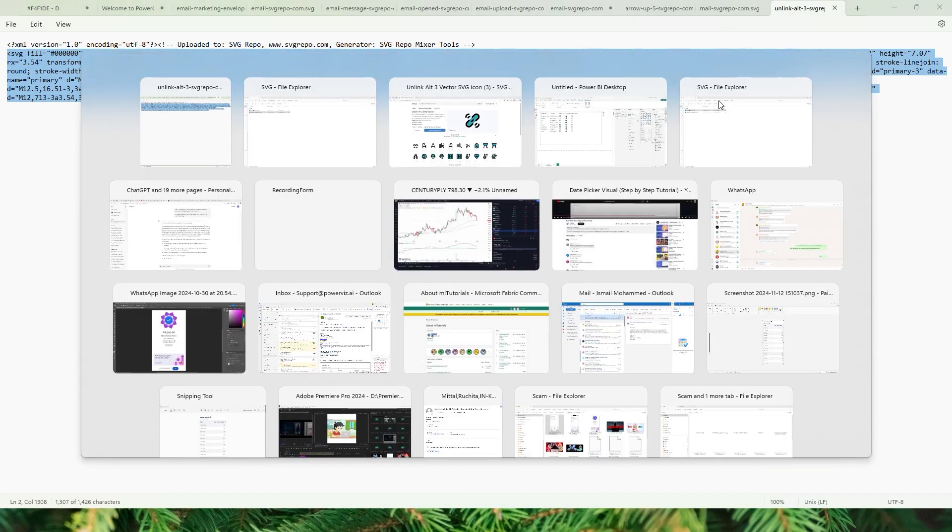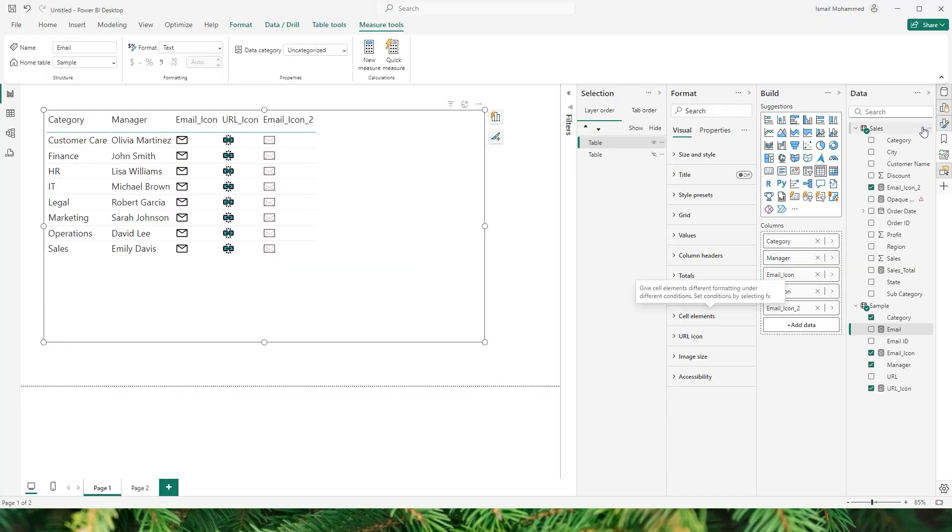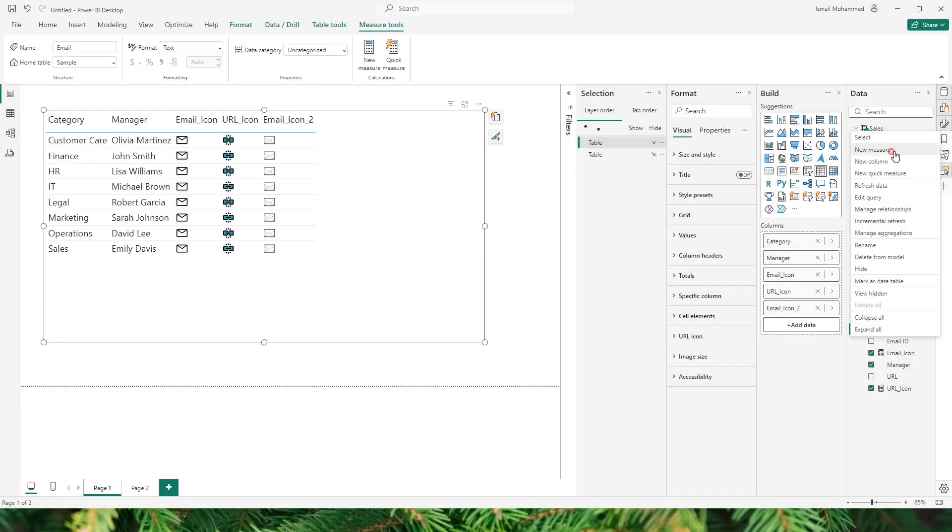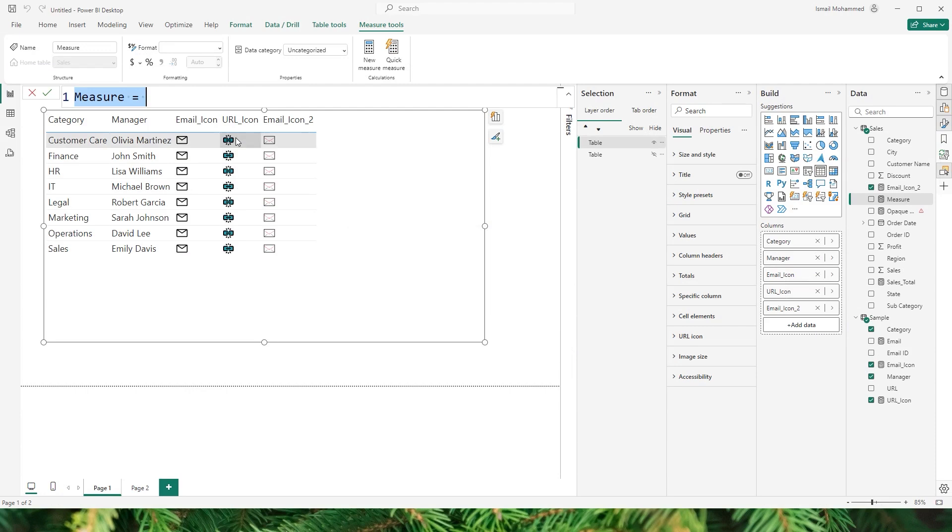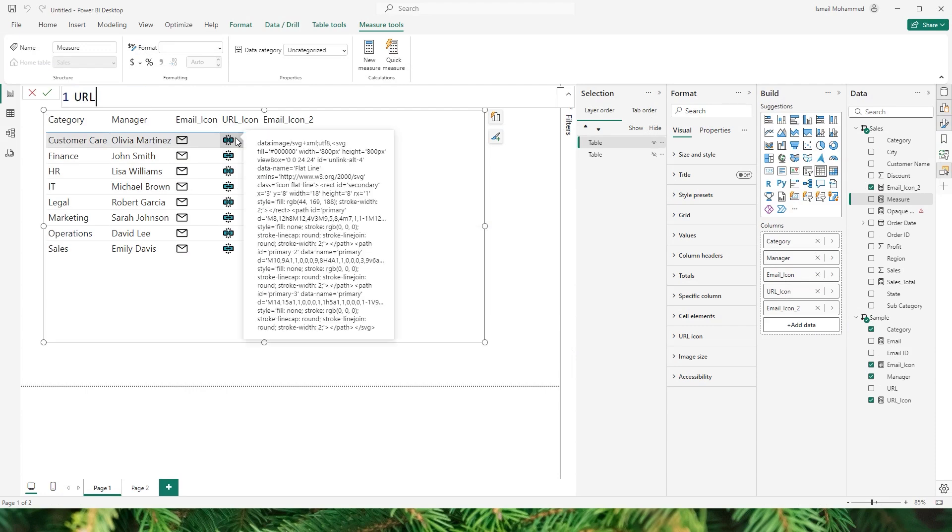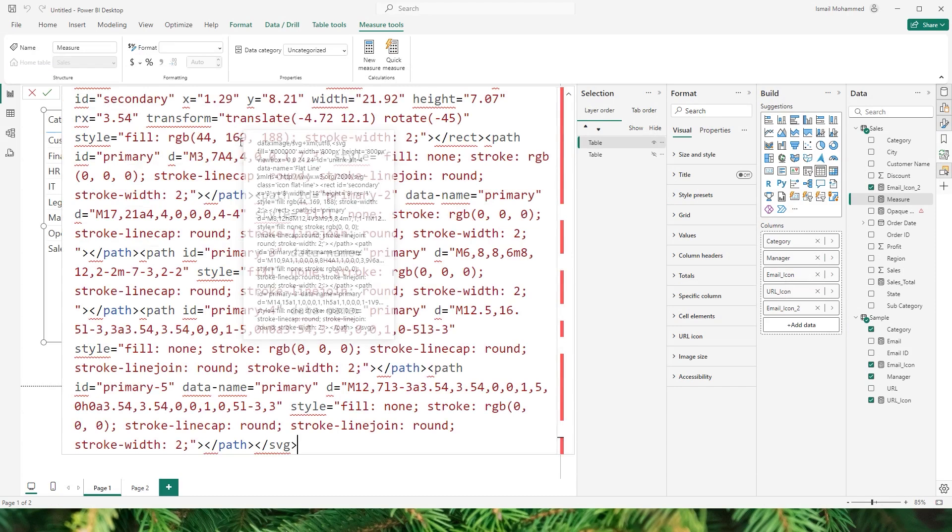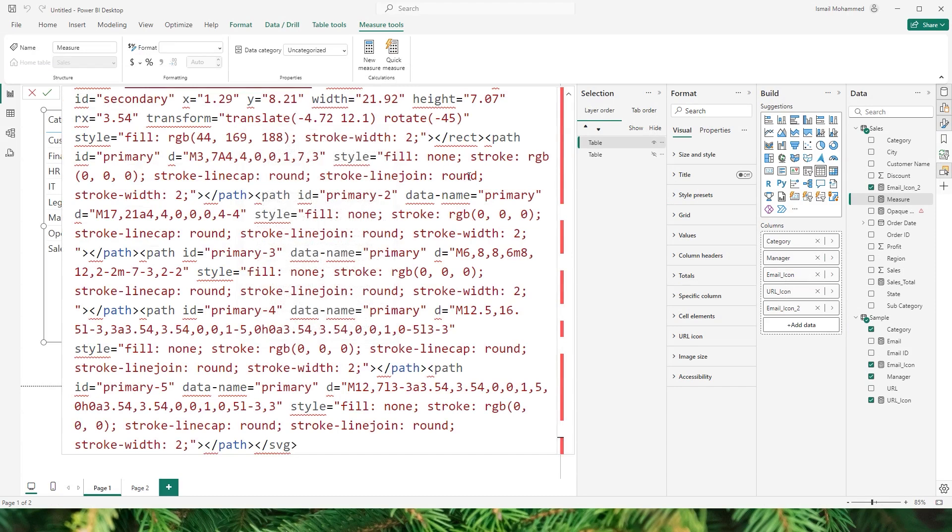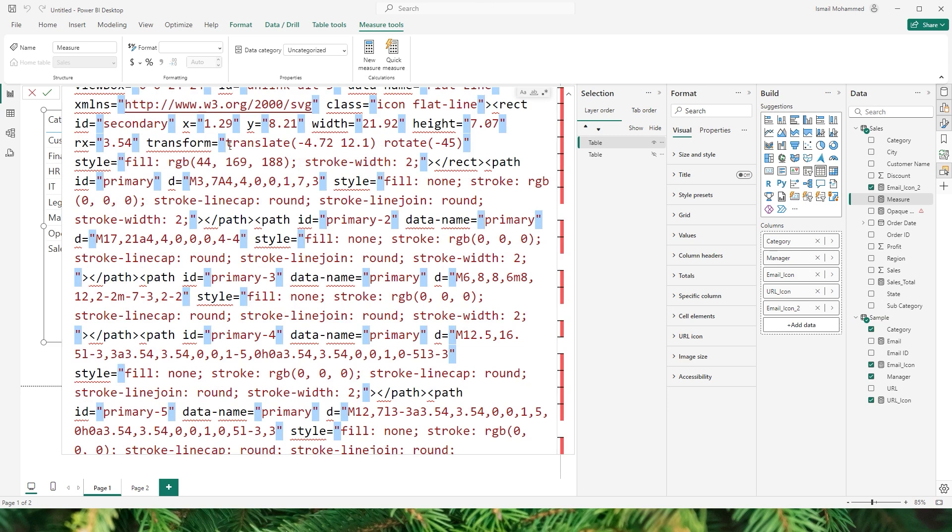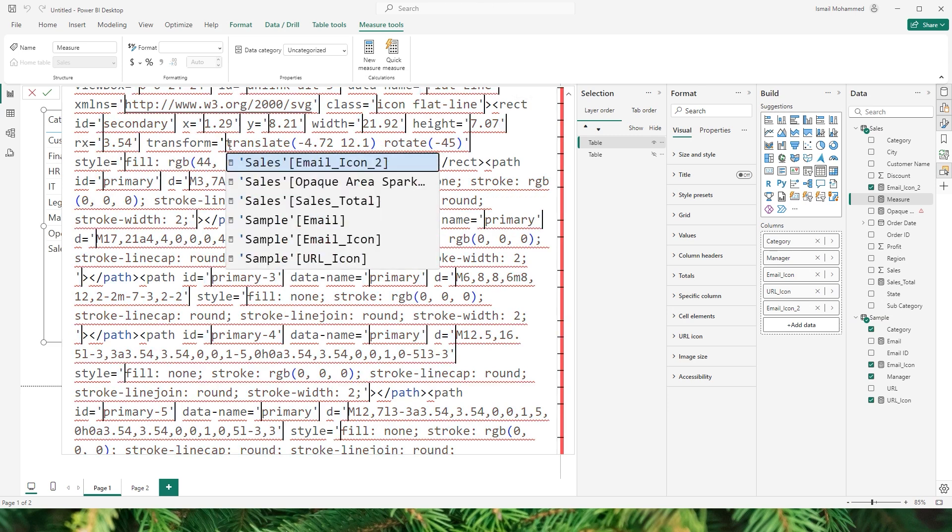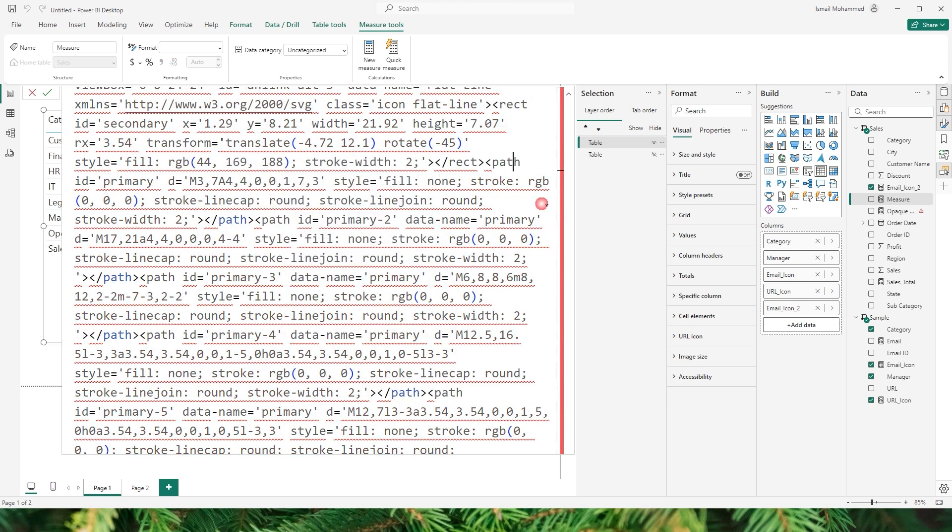Copy this, head back into Power BI. I am going to create a new measure and let's call this as URL_icon_2. Paste that piece of code here and then select the double quote here and press Ctrl+Shift+L and just type in the single quote here so that it will be replaced.